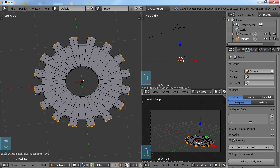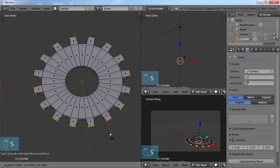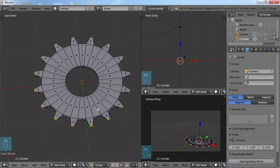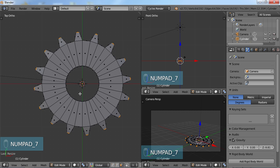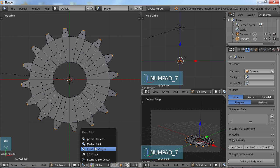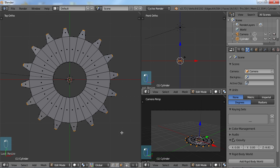So when you change it to Individual Origins, then you scale it, you get something like so. And I'm going to go 7 Top View, kind of see what it looks like.